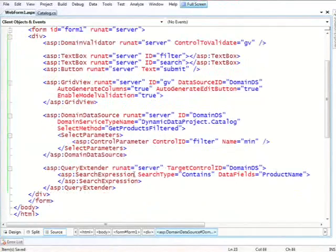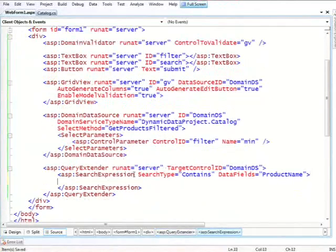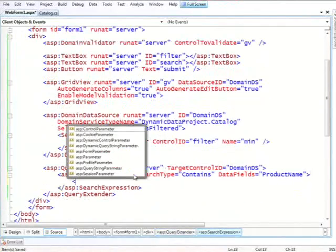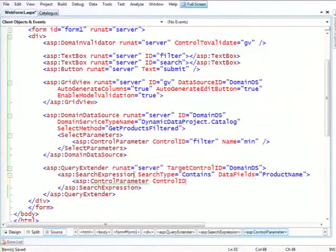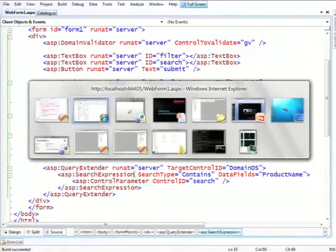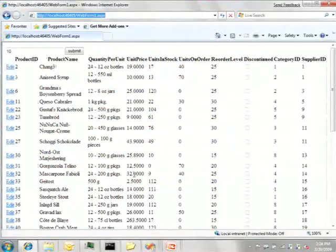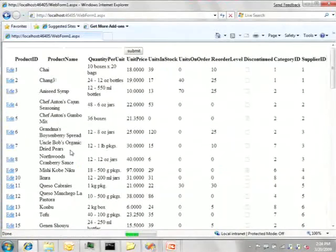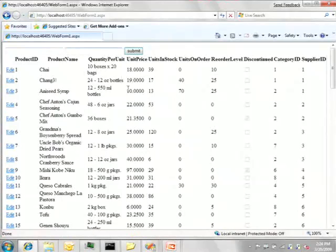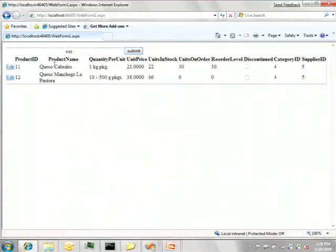And in here, I can just do, again, very standard stuff, control parameter, control ID equals search. So now, yeah, sorry for the bad UI, the second text box is the one we just added for search. So let's do some random search string. And here we are. So to talk a little bit about exactly what happened there.